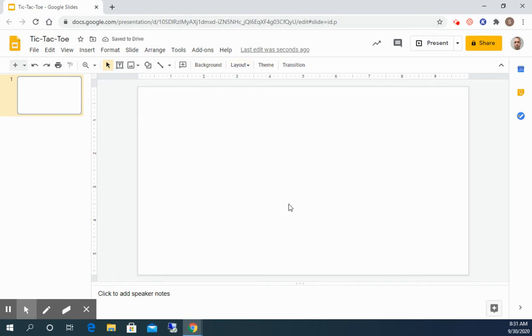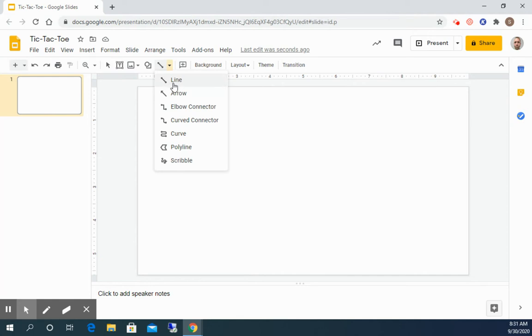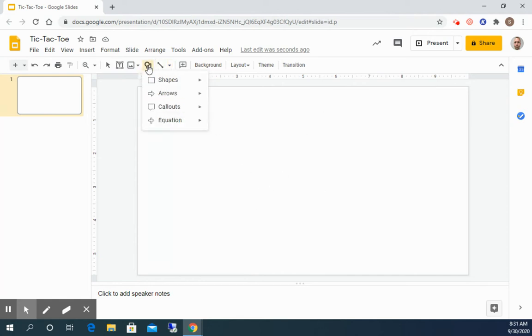The second thing we're gonna do is create our tic-tac-toe board. So in order to do that we could use shapes or we could use a line and draw four lines. We could also use if we go to shapes we go down to equation and do the equal sign.